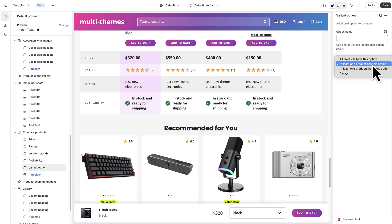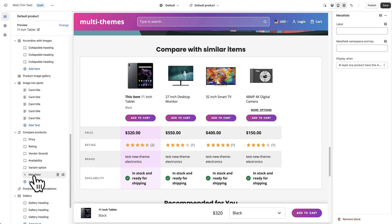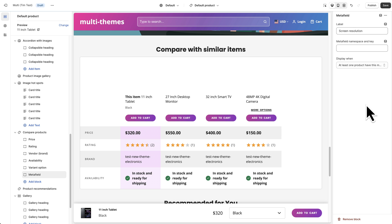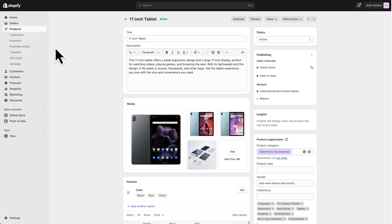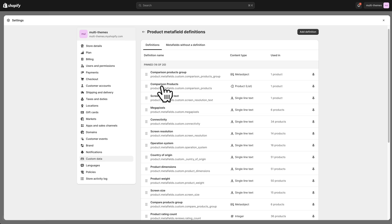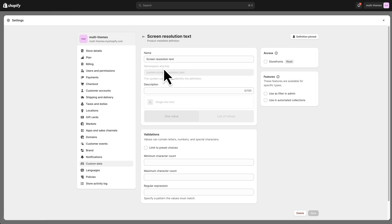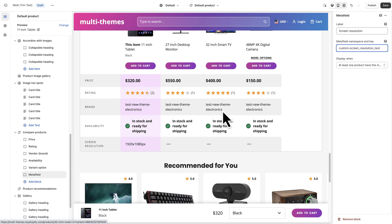For Variant Options, you can type in an option name and choose from different options. The final option is a Metafield block, which lets you add a custom field. If we click that, we can give it a label — let's call it Screen Resolution. Under the Metafield Namespace and Key field, we need to enter the namespace and key. Go back to Settings > Custom Data > Products and find the Screen Resolution text metafield already created there.